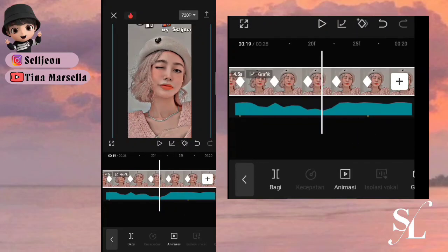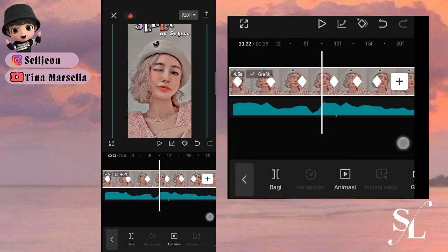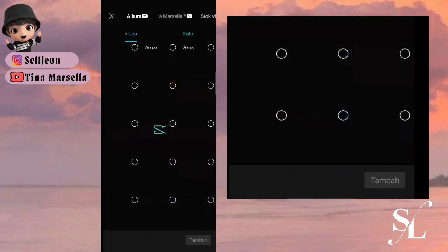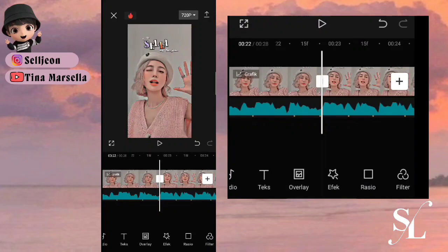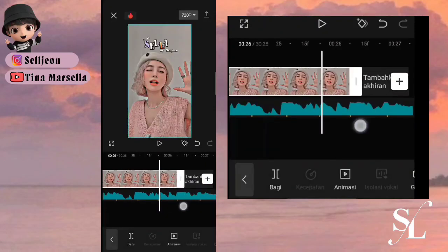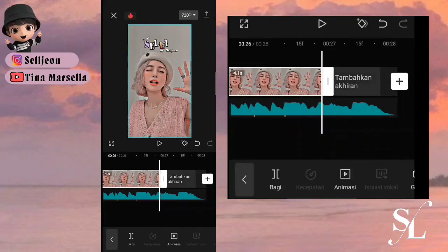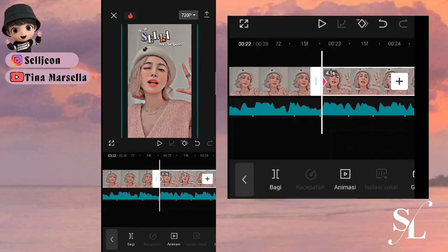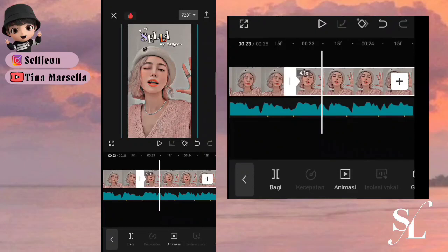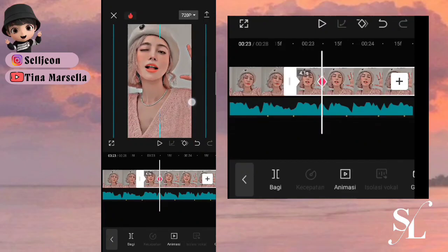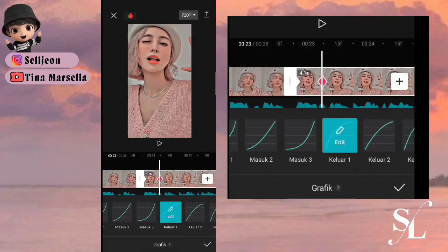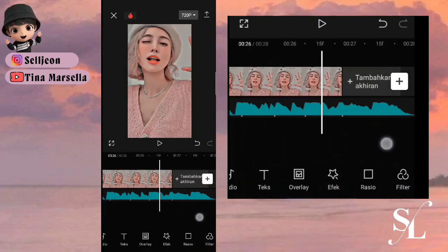Lakukan ini sampai foto terakhir. Ke foto yang ketiga: letakkan sampai ke titik yang terakhir. Zoom sedikit fotonya. Kemudian pilih keyframe di foto pertama, zoom fotonya, geser ke atas fotonya seperti ini. Pilih grafik, pilih keluar satu. Ke bagian dua dari yang terakhir, tambah satu keyframe, geser fotonya.